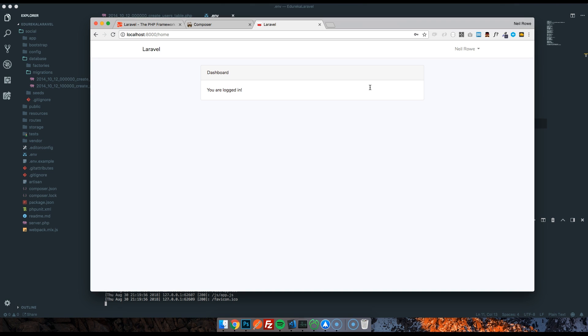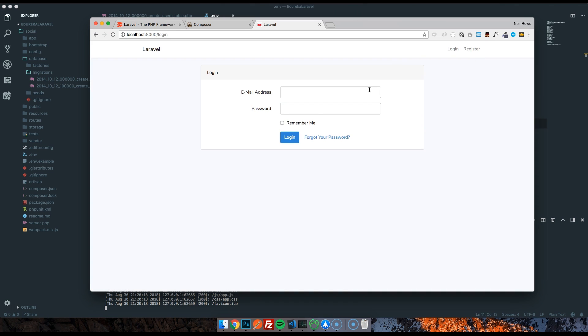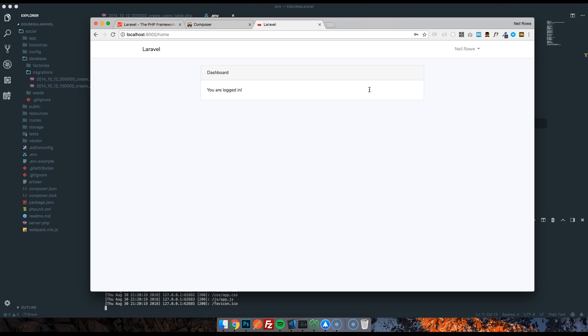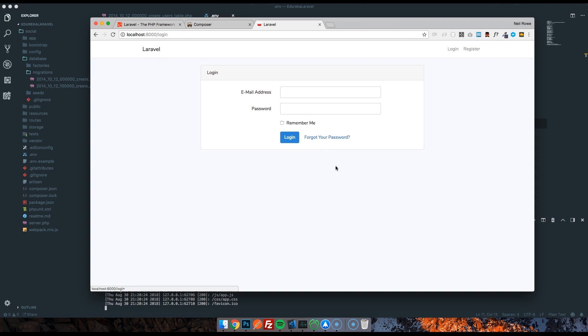This is all set up by Laravel. As you can tell, we're only like 5-10 minutes in and we've already got authentication. We've got our database set up, it's doing it all for us. We've already got some scaffolding, so we've got a logout button, etc. And we can log in again using test@test.com password. And we're in. It's also got some forgotten password scaffolding that's already done right out of the box. So it's really neat.